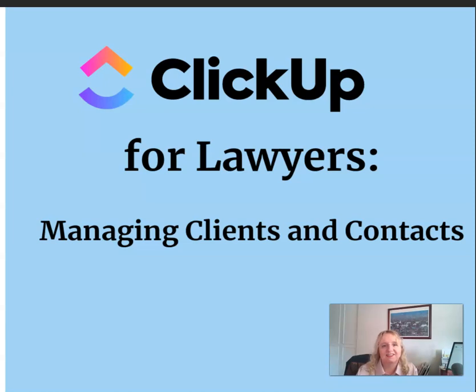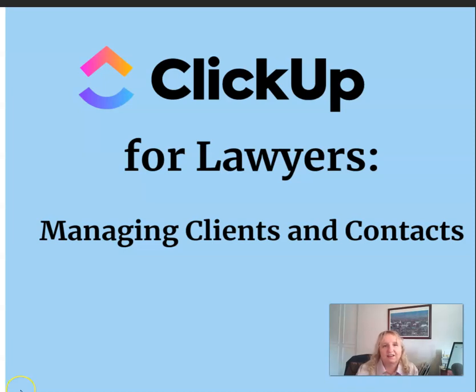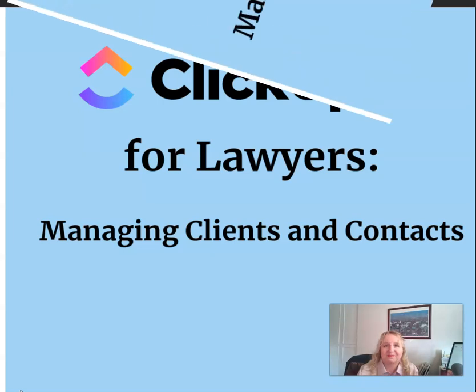In this video, I'm going to answer the question, can we use ClickUp to manage all things clients and contacts? In other words, can ClickUp replace Clio?